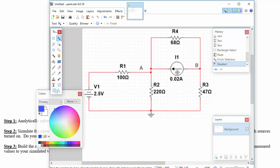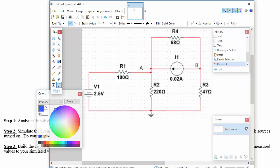Now, because we have a current source here, we're going to end up forming a super mesh between the two meshes that are connected between that, but at least initially, and to see what's going on, let's assign mesh currents here.